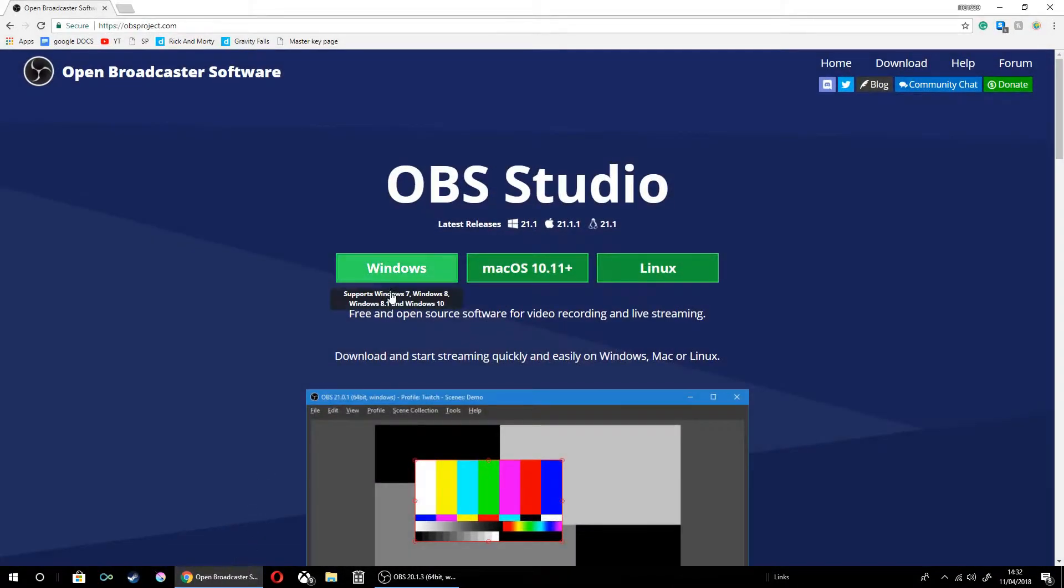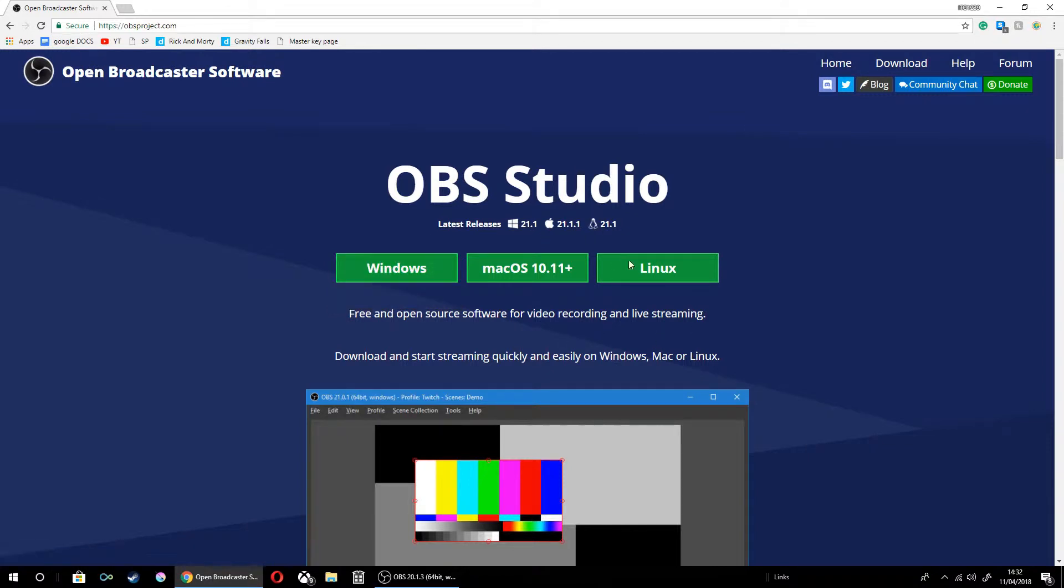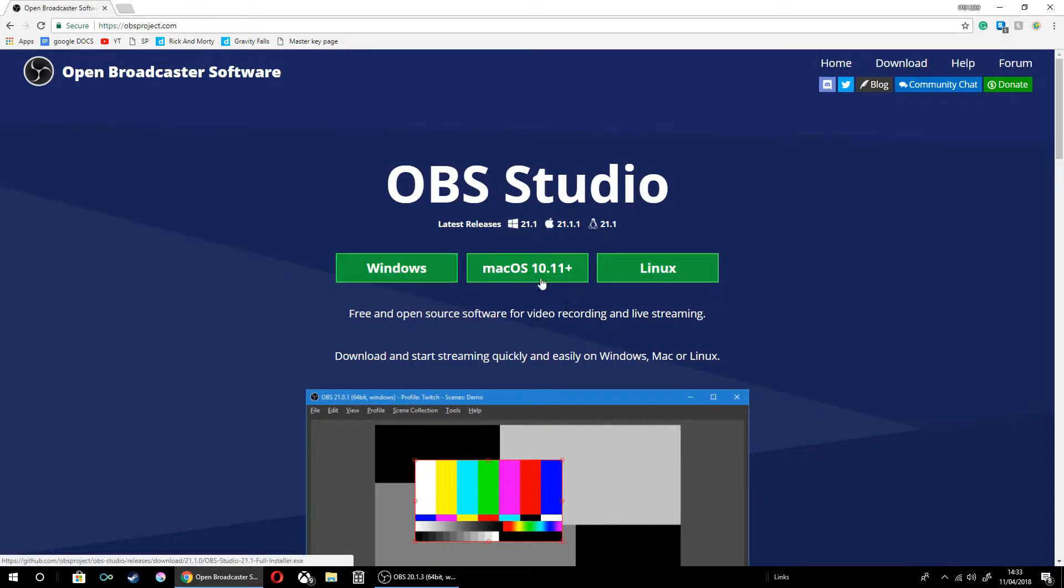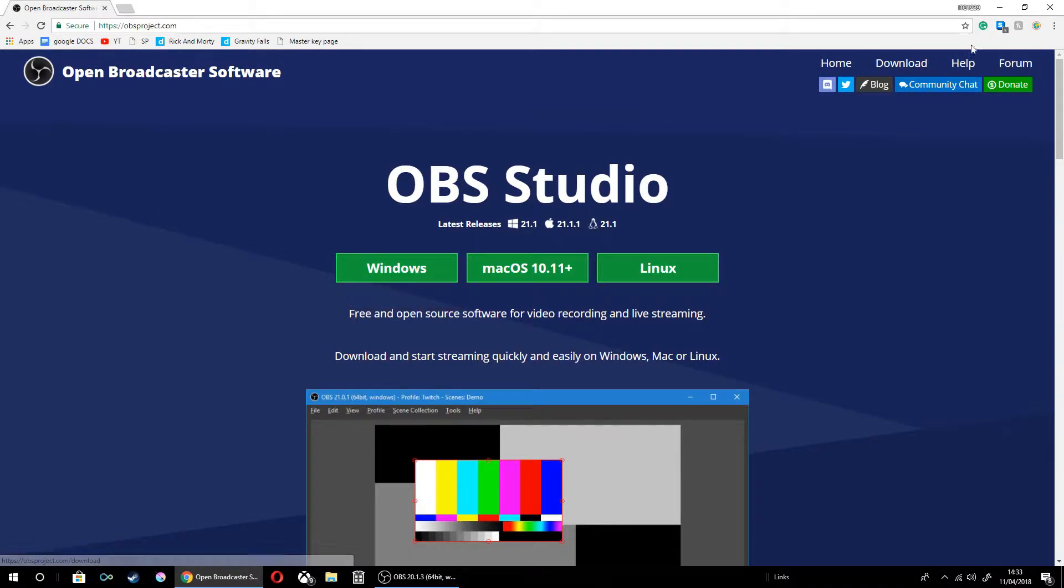If you're wanting to use this for different purposes, like not recording gameplay, then you can use any of these. But you can only record your Xbox with this one.